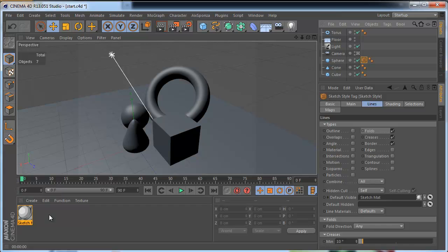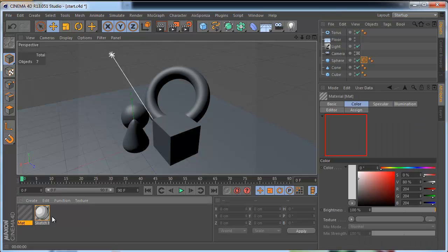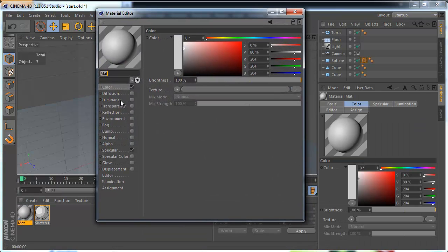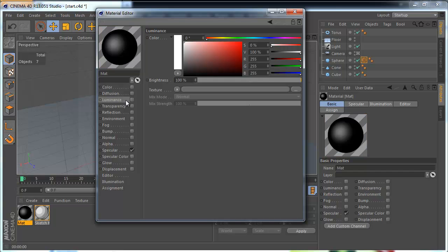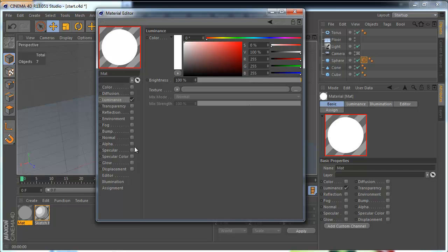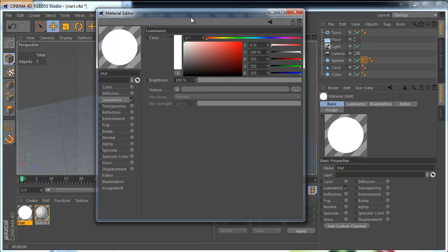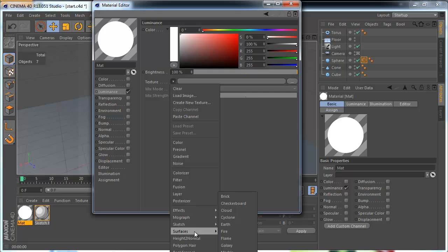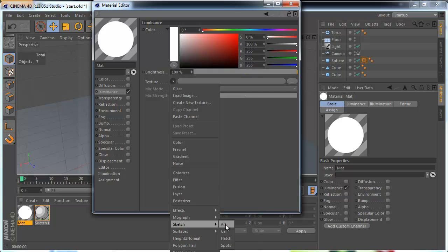Create a new material, the standard material. Open it and go to Luminance channel. And activate one of sketch materials: Art, Cell, Hatching, Edge and Spots.